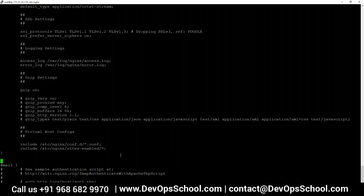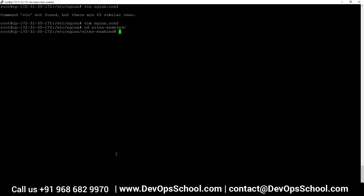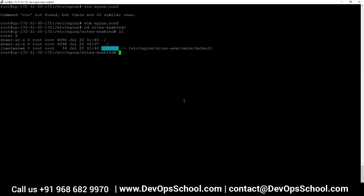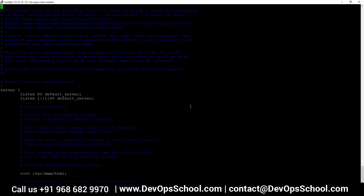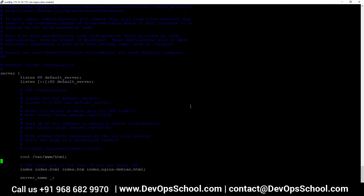If we go to the HTTP configuration, at the end we have sites-enabled. This directory will have all the servers you want to define. Let's go to that directory — sites-enabled — and there is a file called default, which is a symlink to the sites-available directory. You can define your configurations in sites-available, and if you really want to implement them, you symlink to sites-enabled, similar to what we learned in httpd. Let's open default — this is the default site and you can see a server definition.